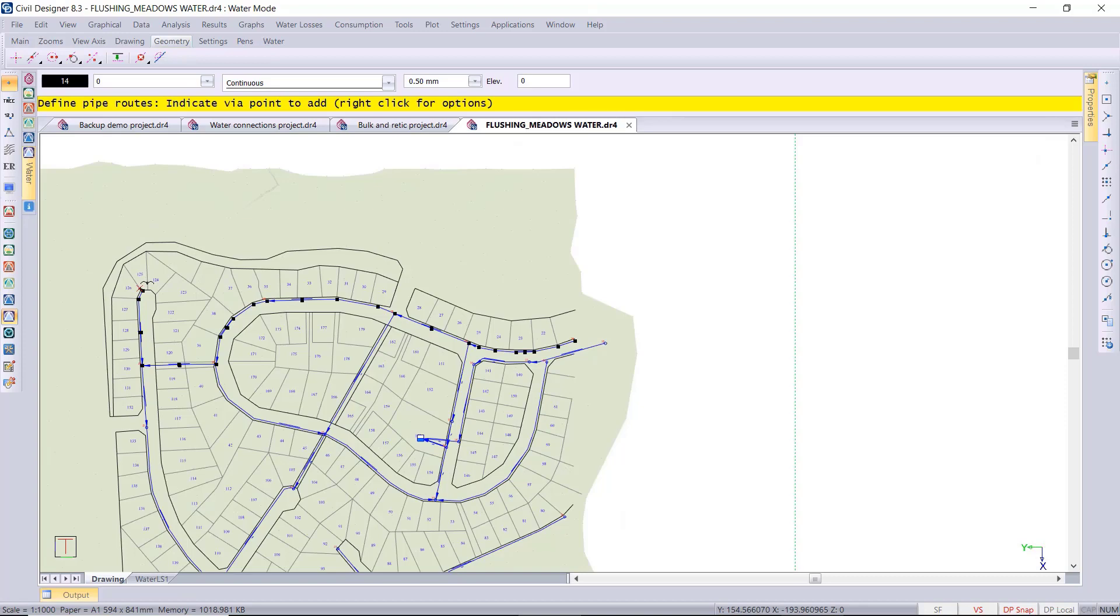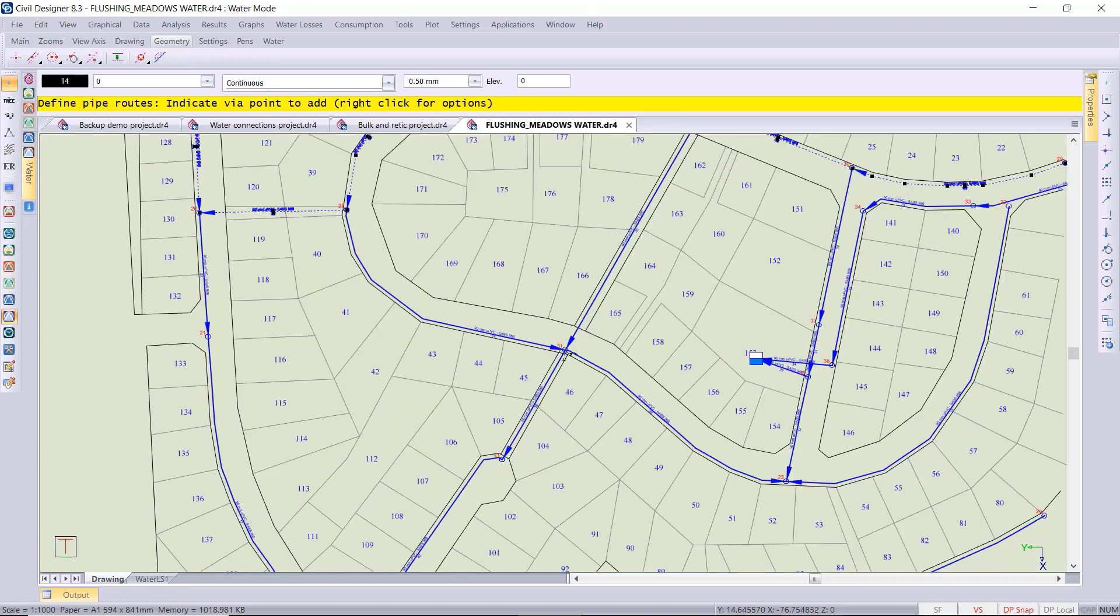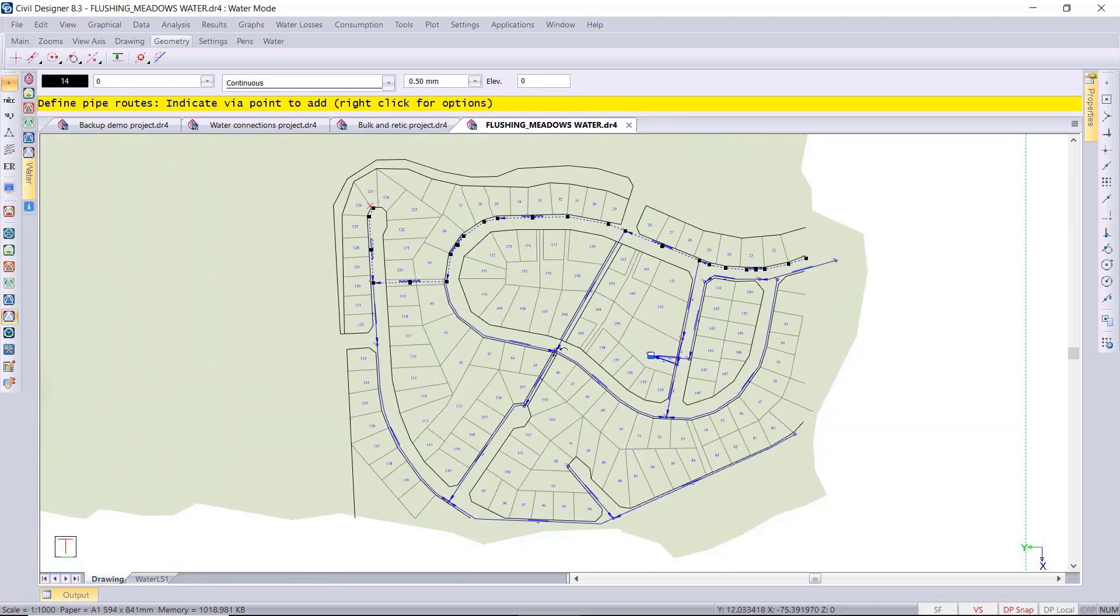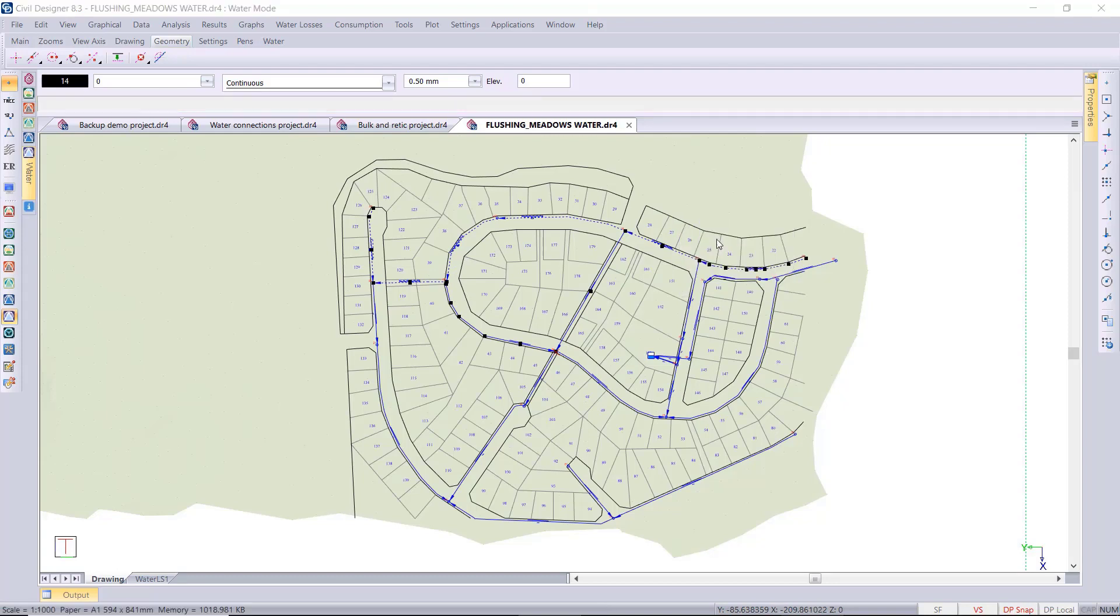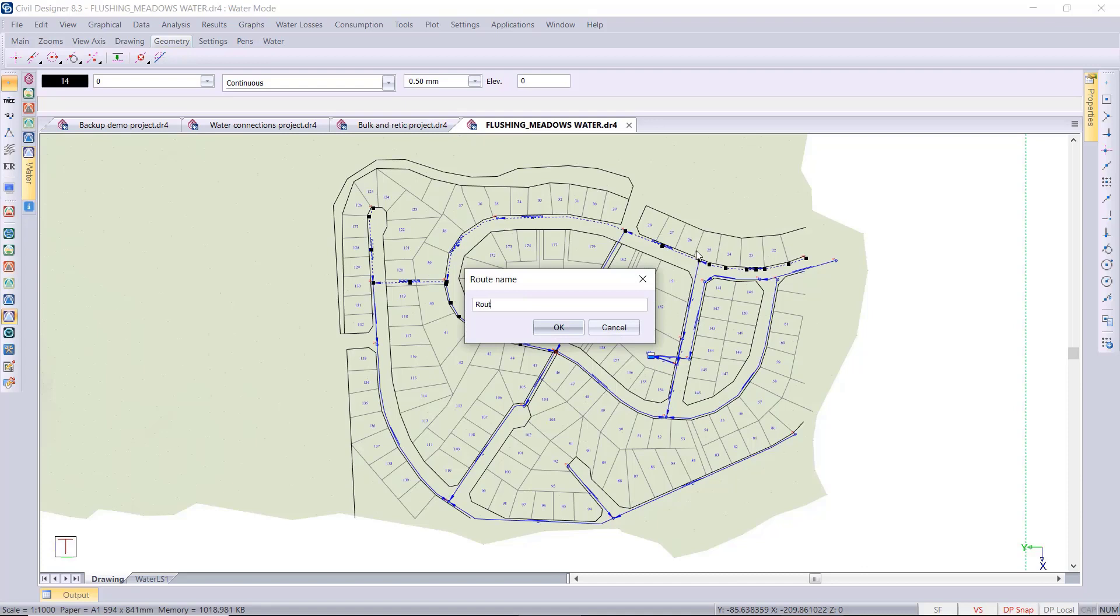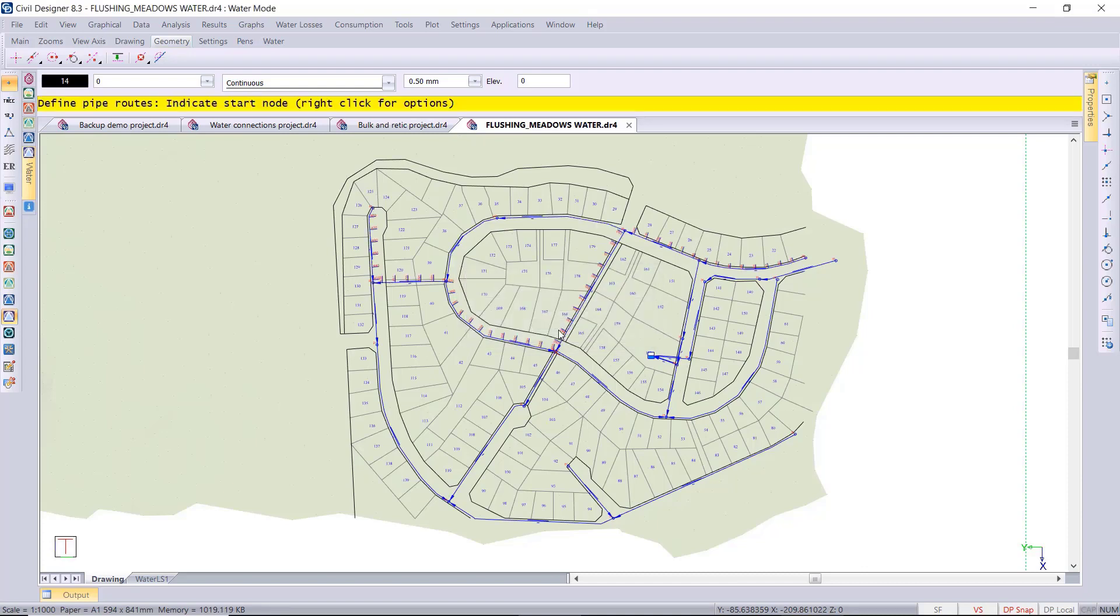It's a routing point or via point. You can accept, right-click accept, and then give your router name. I'm just going to use route 1, and then I'll define another one at the bottom here. We'll start at the bottom right node.